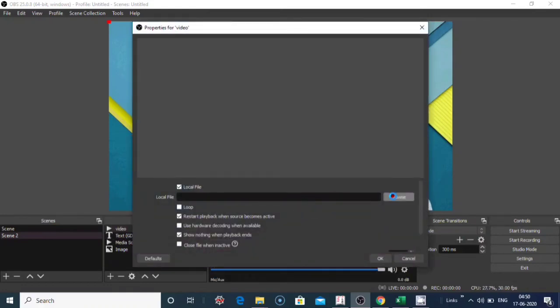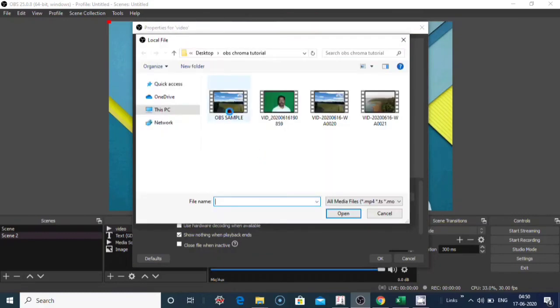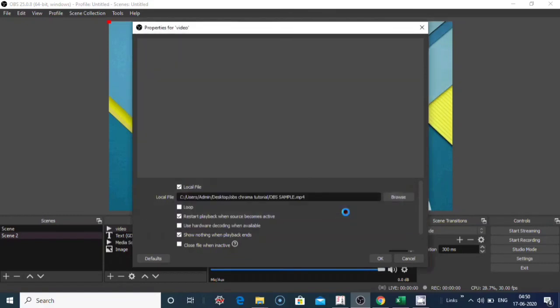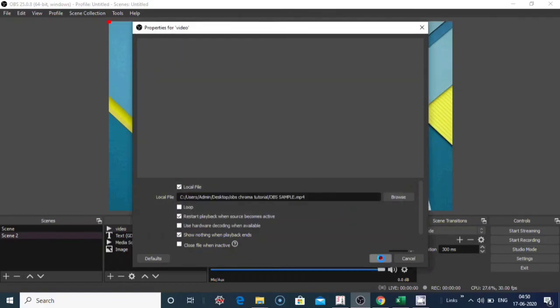Locate the file. I have a sample file here, video. Select, click on open. Check loop and click OK.